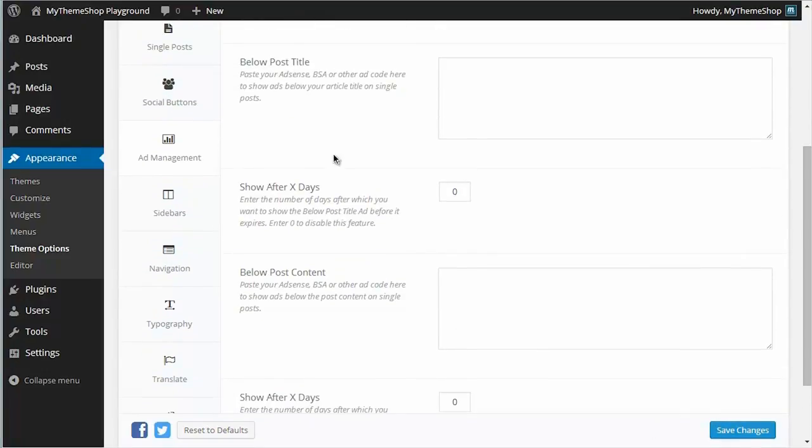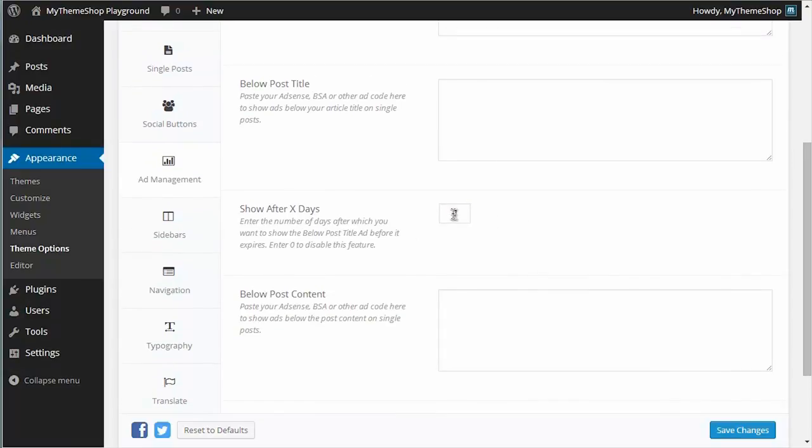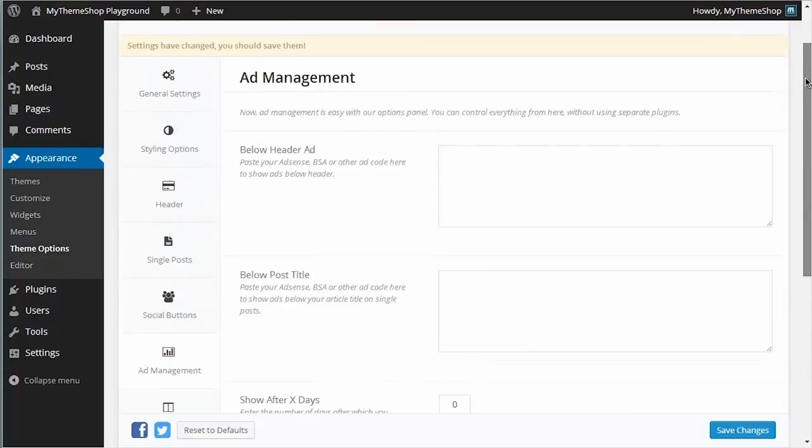And for those two ad slots where they're showing on posts, you can choose whether to show the advert after X number of days. So for example, if you wanted the advert below the post title to show a week after the post is published, you just put seven in there. I'm going to leave that at naught though, which disables the feature.